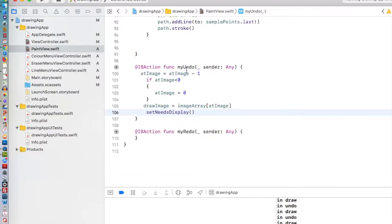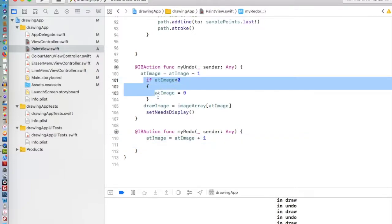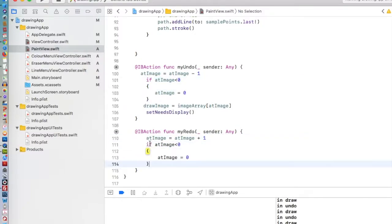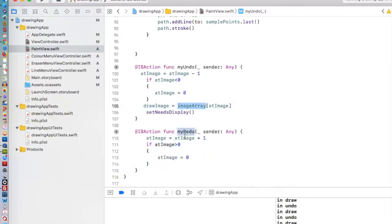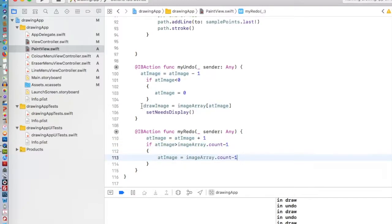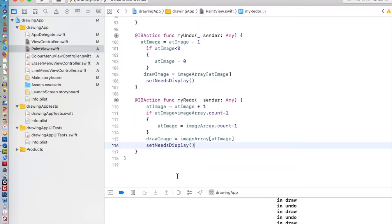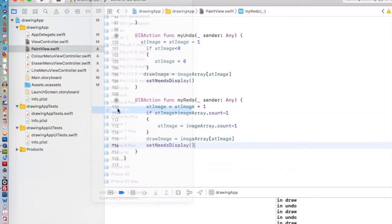We're just going to move the atImage to plus one. If we redo, we just set our marker to atImage is atImage plus one. Then we have to check if we've gone too far. Here we have to check if we went too low. Here we have to check if we've gone too high. If atImage is greater than our imageArrayCount, imageArrayCount minus one, if it's greater than that, then we're going to say that our atImage is going to be equal to. So it can't get any higher than that. And then we do the same thing. Our drawImage is equal to that point in our imageArray, and then we redraw the image. And that's it.